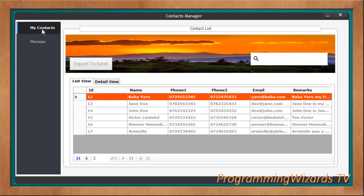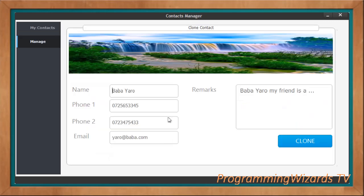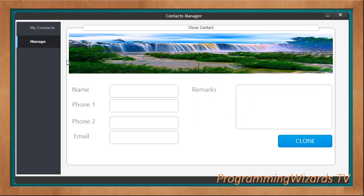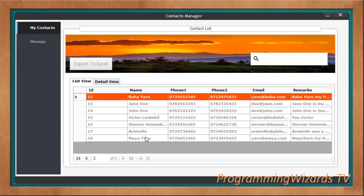What about cloning? If I want to clone, I just come right here and click Clone. I can then go ahead and update the contact details, update the remarks, and then click Clone. It gets stored in the database, and if we come back we have it right here.